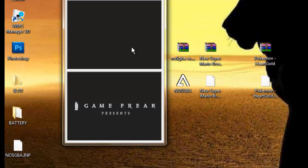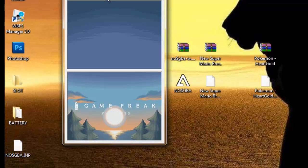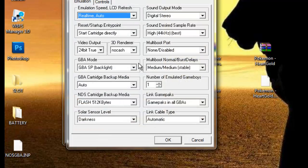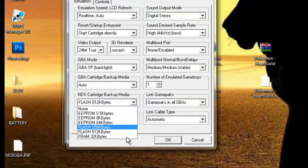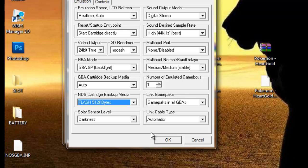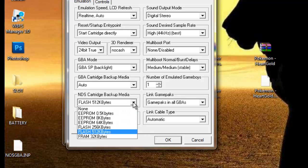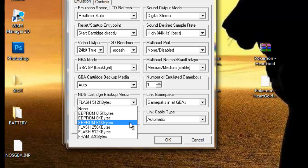Basically, almost every game works with this emulator. But if it doesn't, just go to Options, Emulation Settings, and mess around with these. Try them all if the game doesn't work. Most commercial games, like popular games, will work with EEPROM 64K bits and Flash 512K bits.